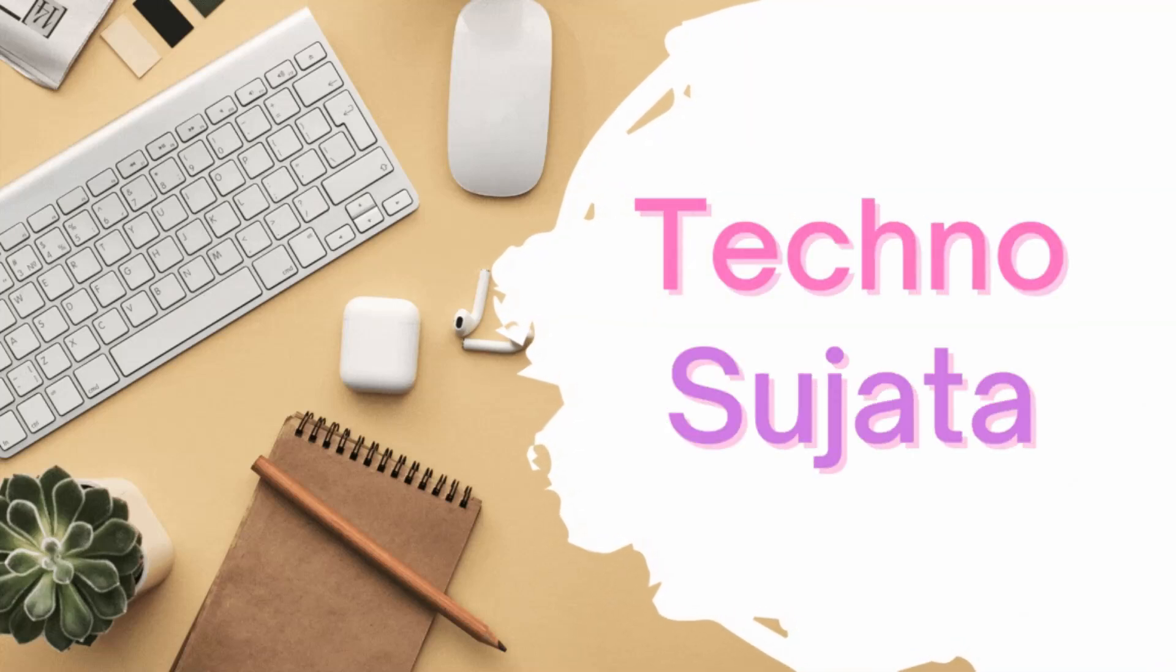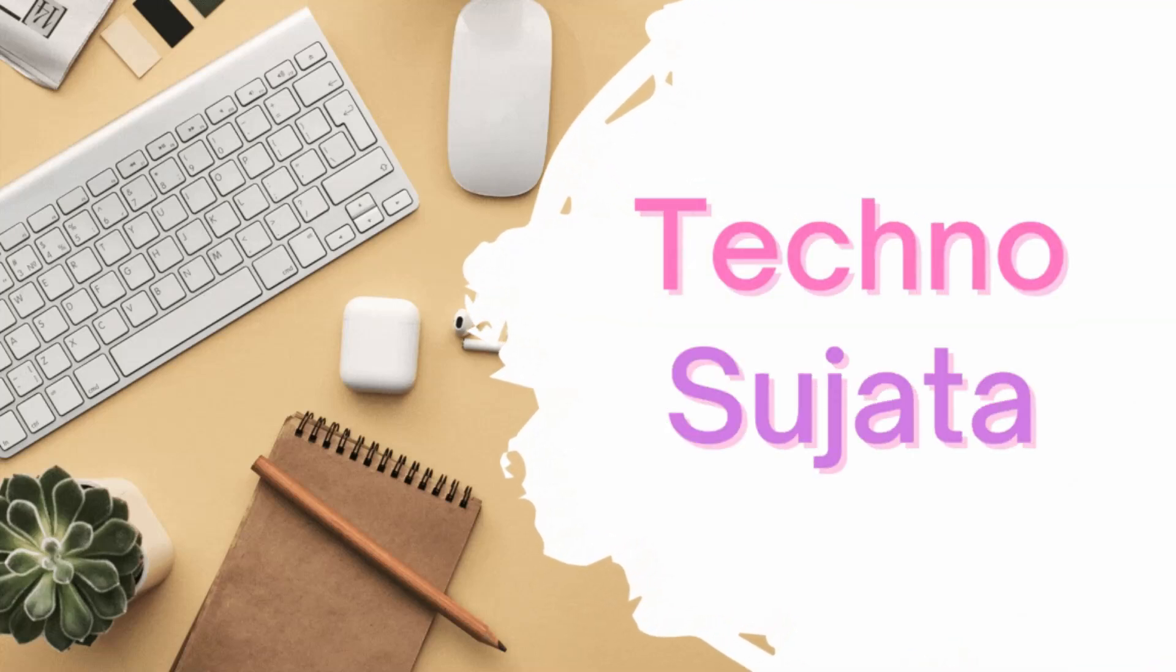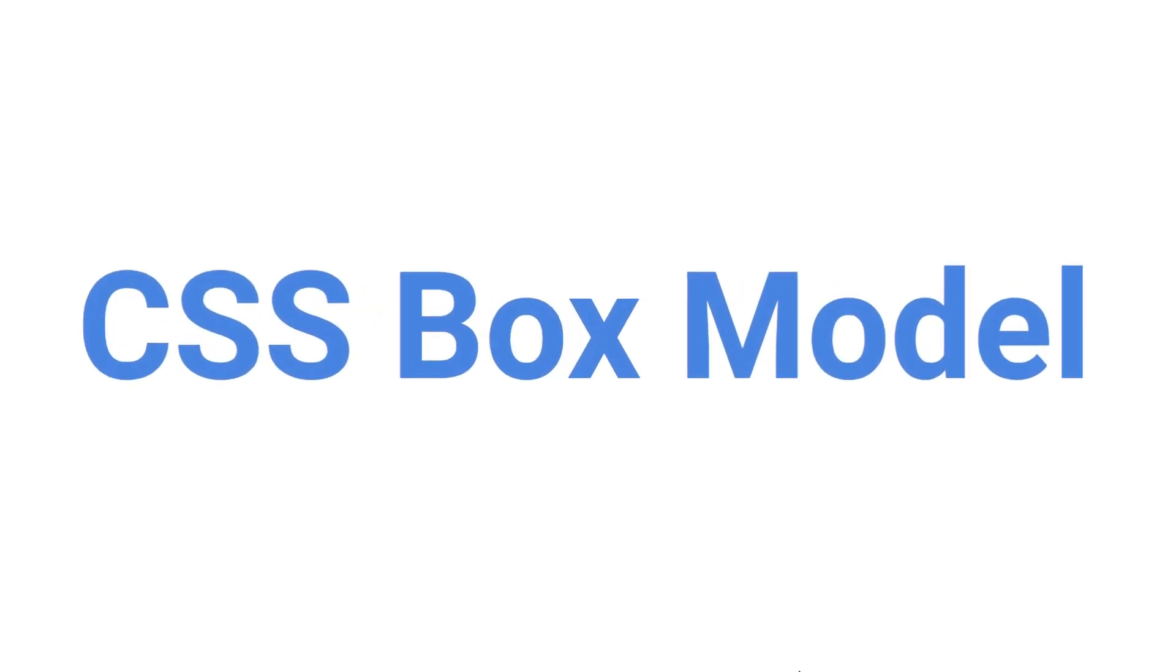Hello friends, welcome back to my channel Techno Sujata. Today we are going to learn CSS Box Model. This question is asked in every interview if you are giving an interview for a UI or front-end developer, so please watch the video till end. You will get a better idea of what is CSS Box Model.